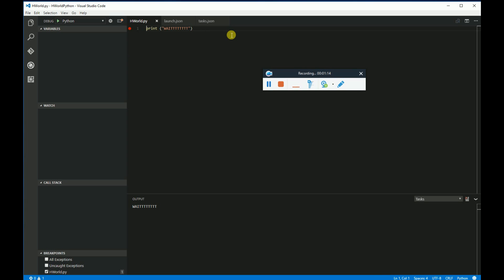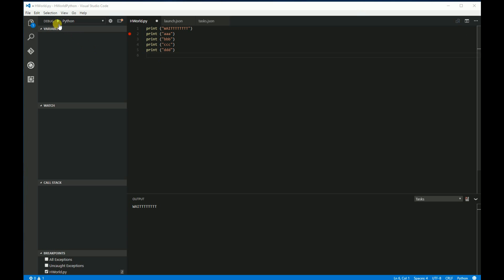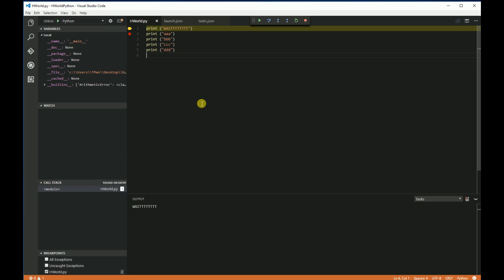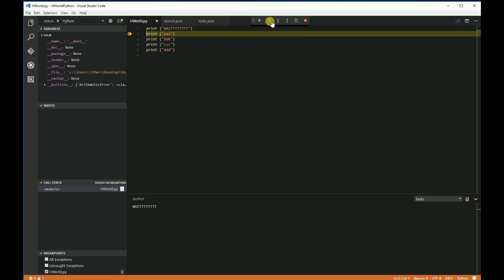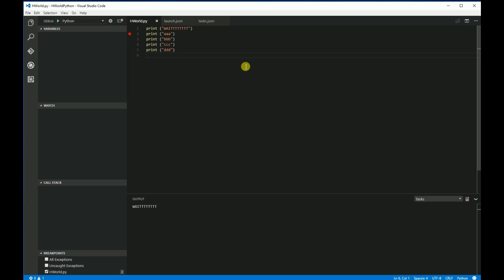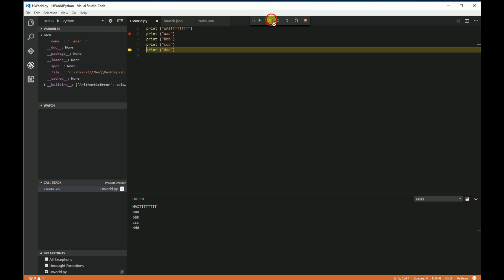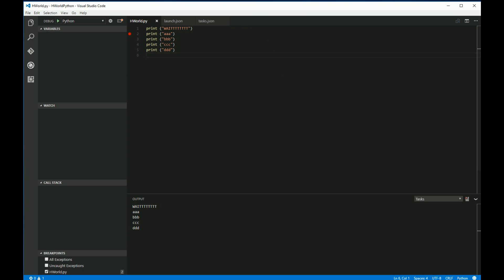Let's do one more thing — let's add a couple of lines so we can really see it working. I'm going to print a bunch of junk: AAA, BBB, CCC, DDD. I'm going to put a breakpoint on the second line to prove that we are debugging. I need to do a Control+Shift+B first, and then now I can debug it — step over, step over, step over, step into, and step over. There it is. Hope this helps you. Thank you.